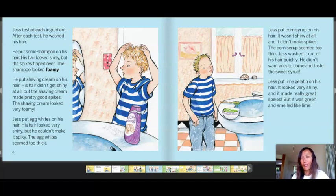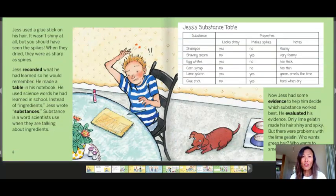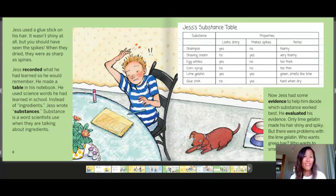Let's pause — what does Just think the properties of a good hair gel are? He said it looks shiny and makes spikes. Just used a glue stick on his hair — it wasn't shiny at all, but the spikes when dry were as sharp as spines. Just recorded what he had learned in a table in his notebook, using the science word 'substance' instead of 'ingredients.' Now Jess had evidence to help him decide which substance worked best. Only lime gelatin made his hair shiny and spiky, but there were problems with it.